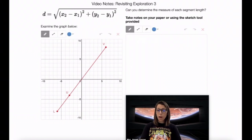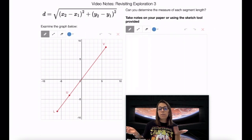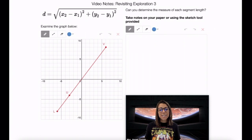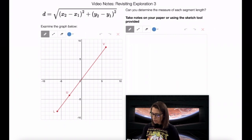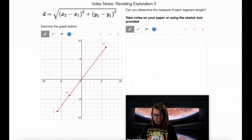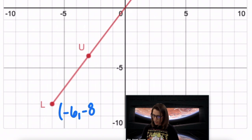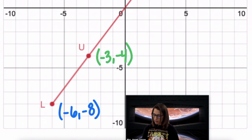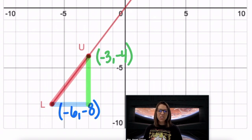Now that we've had some time to practice, I want to revisit Exploration 3, which you started with at the beginning of this class. We wanted to know the measures of each segment length - LU, UV, and LV - but because these are on a diagonal, we couldn't do it at that time. Now that we have the distance formula, this is possible. We're going to use the distance formula two times, because hopefully the third time we can use the segment addition postulate to find the remaining value. The coordinates of L are at negative 6, negative 8, and the coordinates of U are at negative 3, negative 4. We're trying to find the distance from L to U, applying A squared plus B squared using the distance formula.